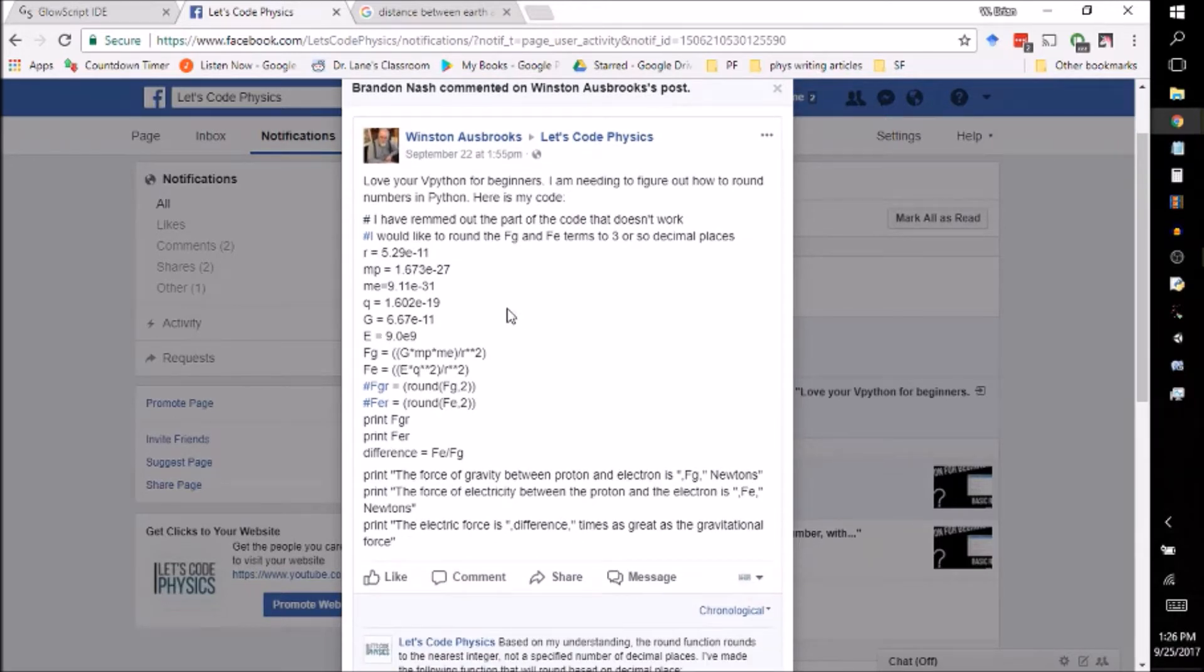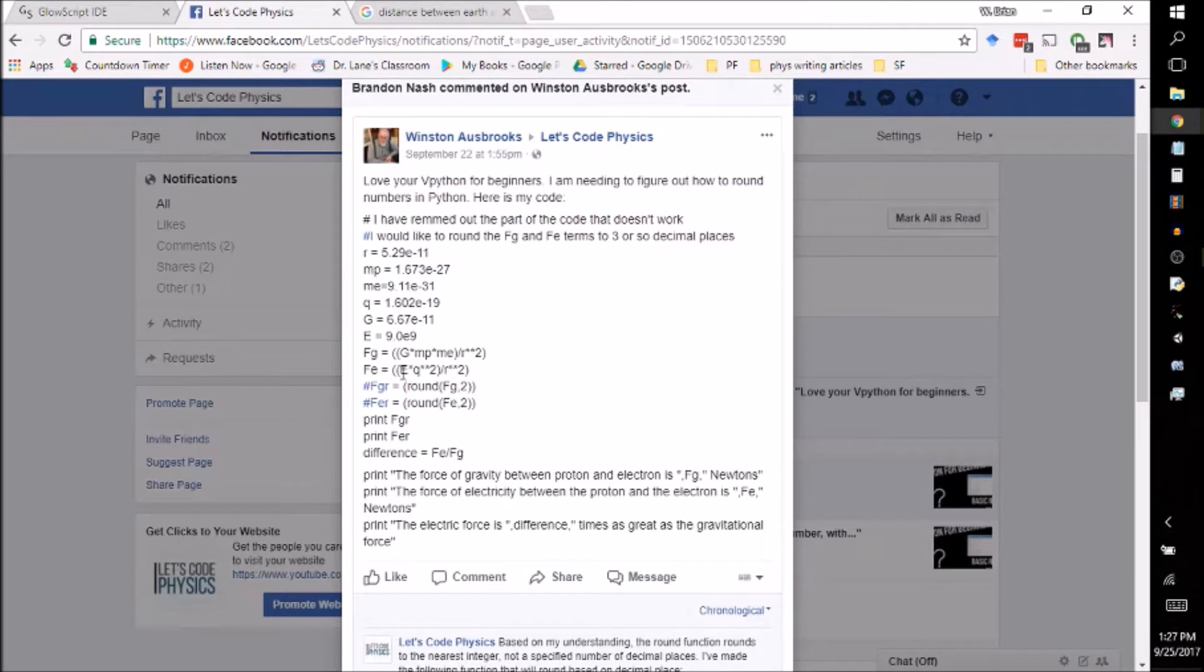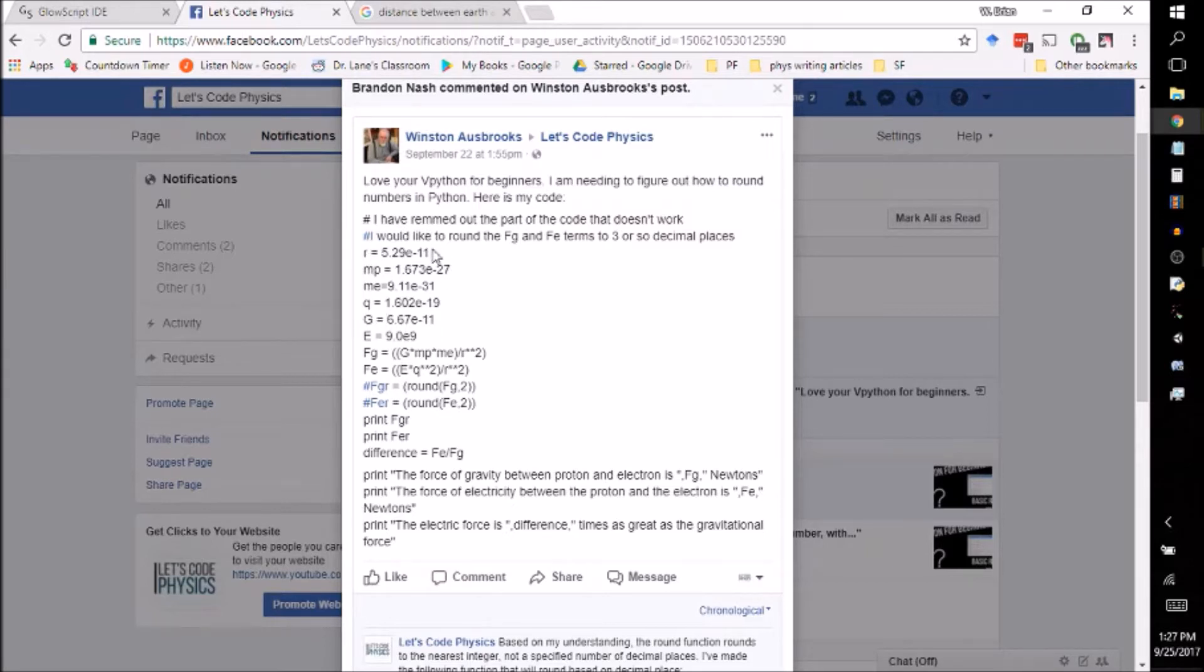Winston is looking at how we can do rounding in vPython, and I want to talk about that. But first, I want to take a look at some of the scientific notation that Winston is using here. Winston's using scientific notation in the nice compact form. This is how you want to use your scientific notation.